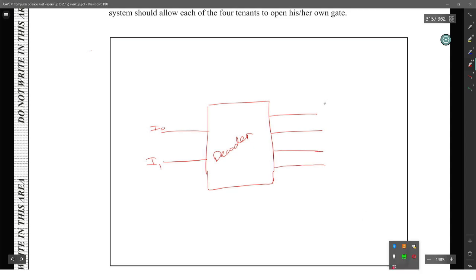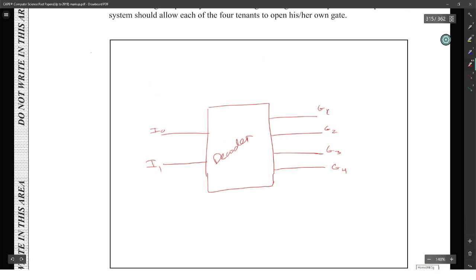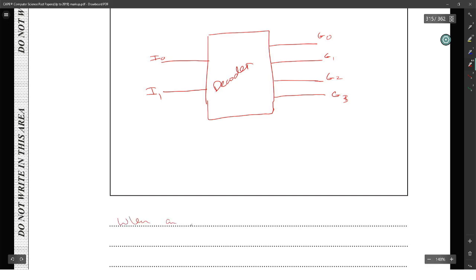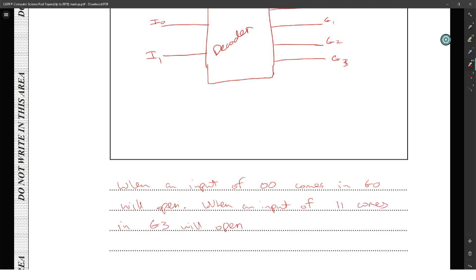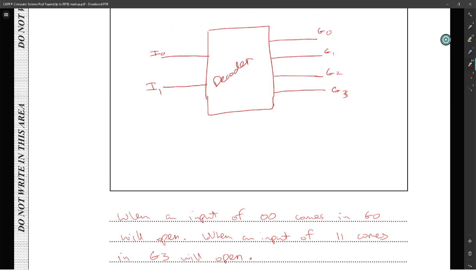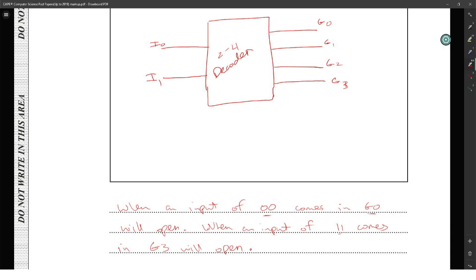The decoder gets two inputs I0 and I1 and produces four possible outputs. When an input of 00 comes in, gate G0 opens; when 11 comes in, G3 opens. You need the diagram with inputs and outputs labelled properly, showing that 00 opens one gate, 01 opens the next gate, and so on respectively.